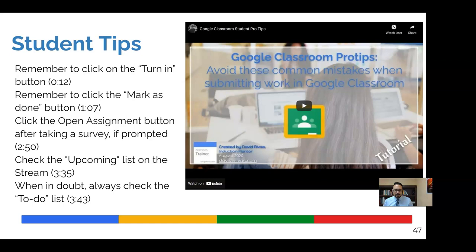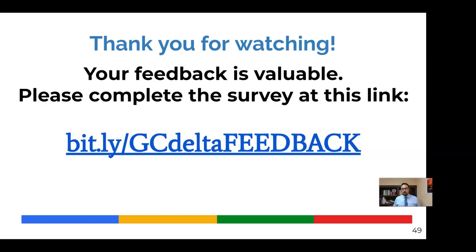All right. So thanks for watching. If you feel so inclined, please give me some feedback and have a wonderful, wonderful day.